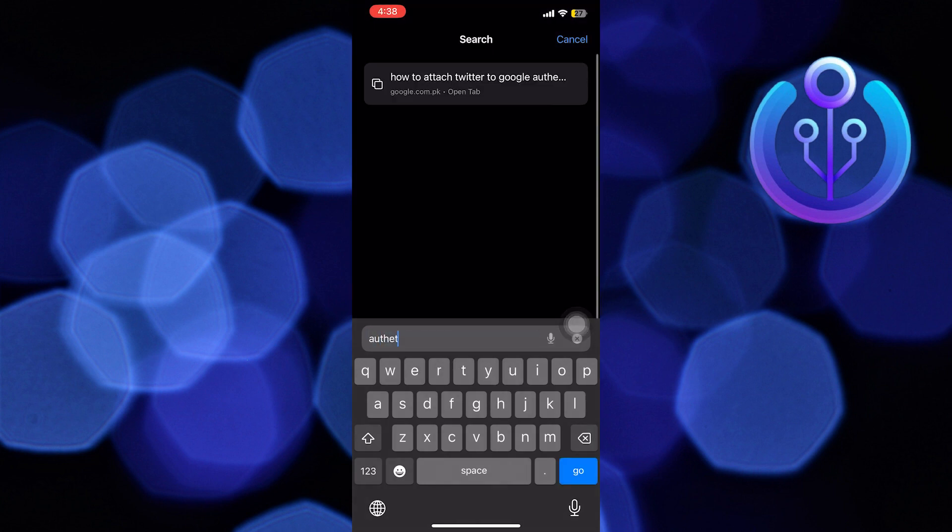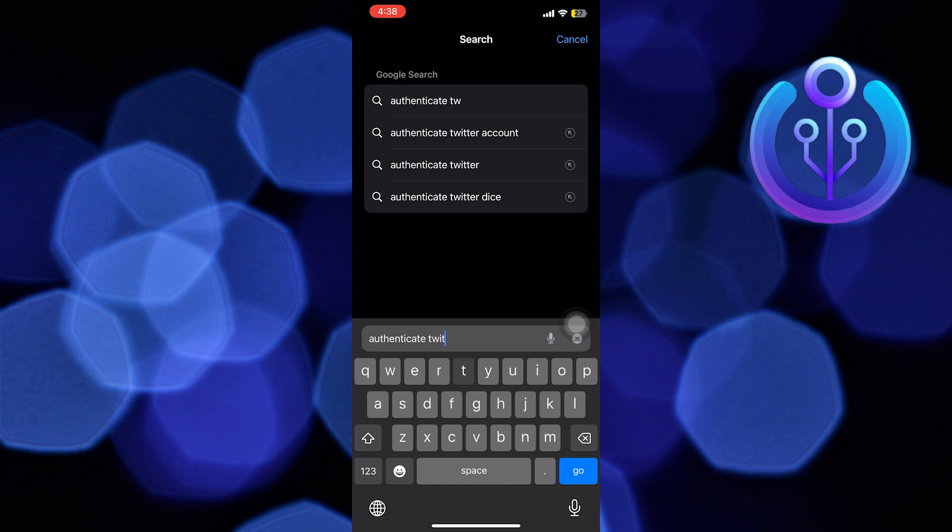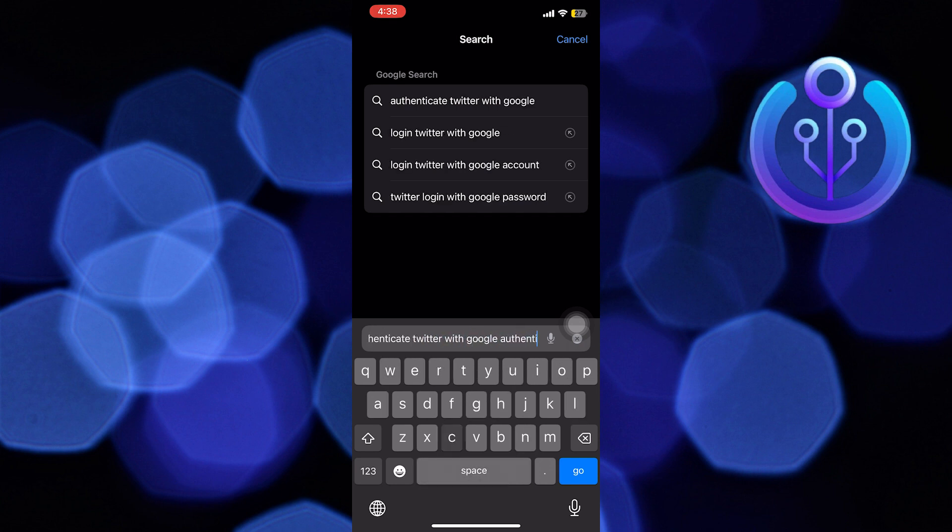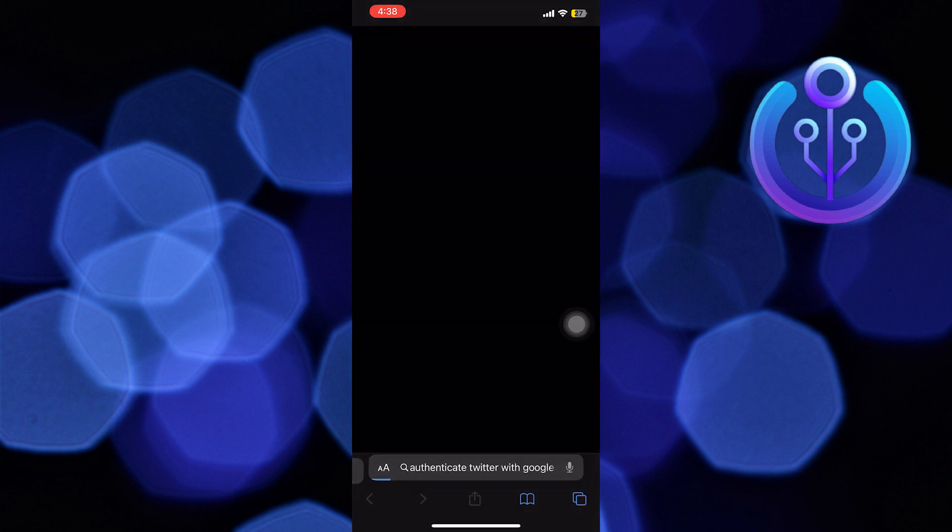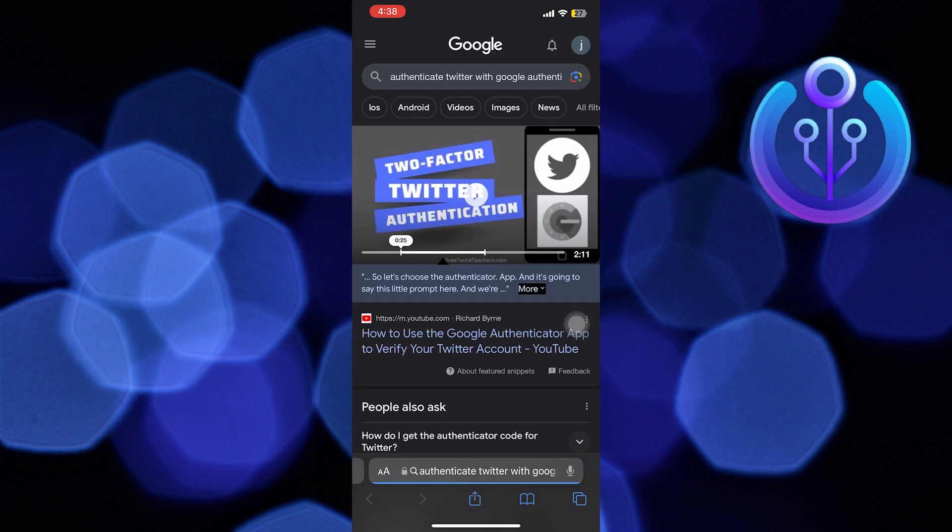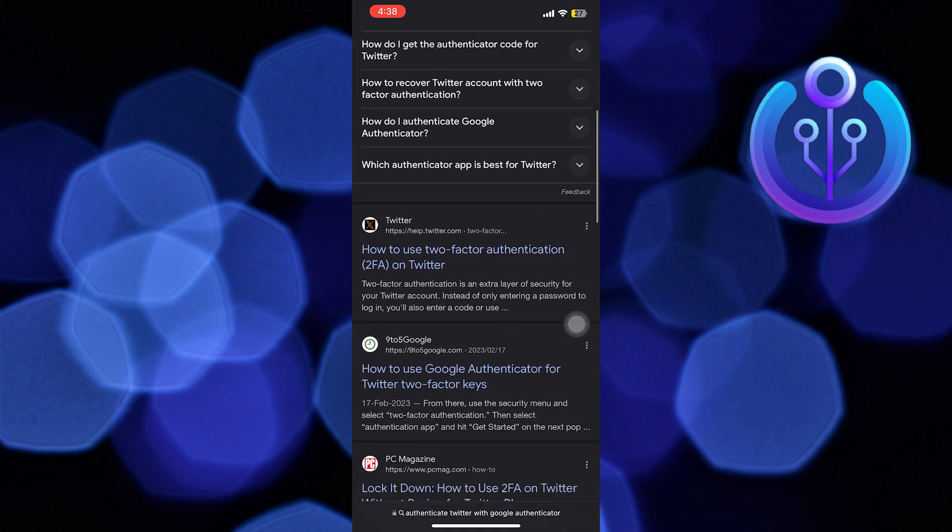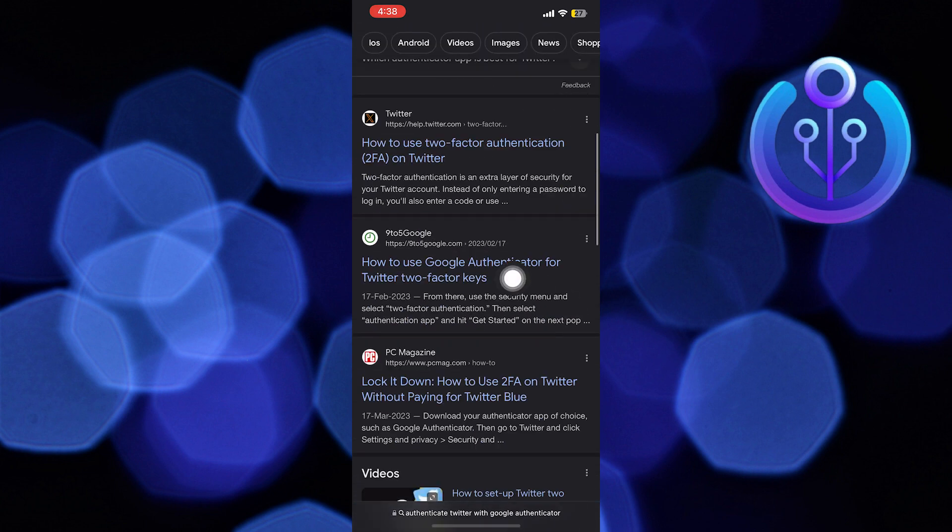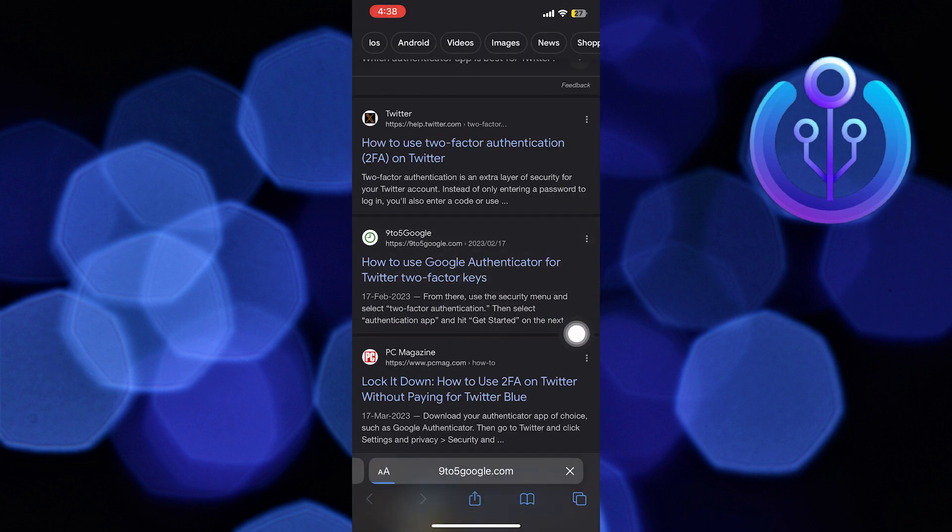Now open up the web browser and search here, authenticate Twitter with Google Authenticator. Then scroll down and tap on the site where you can find the process to add Twitter to Google Authenticator.